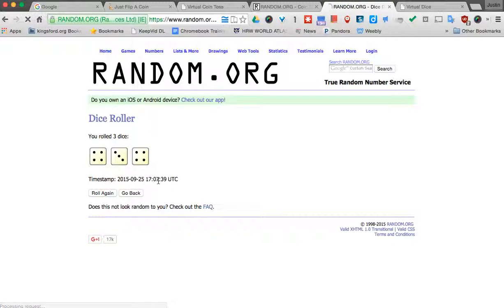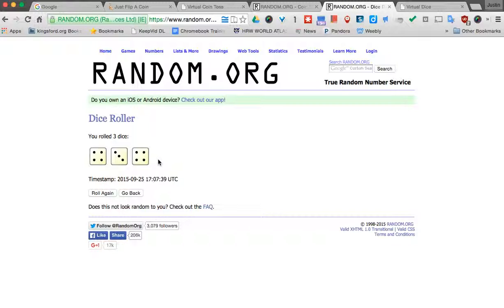So this is great in a classroom that maybe you've had some board games and the dice have gone missing. No need to worry, you can have a website that does it for you.